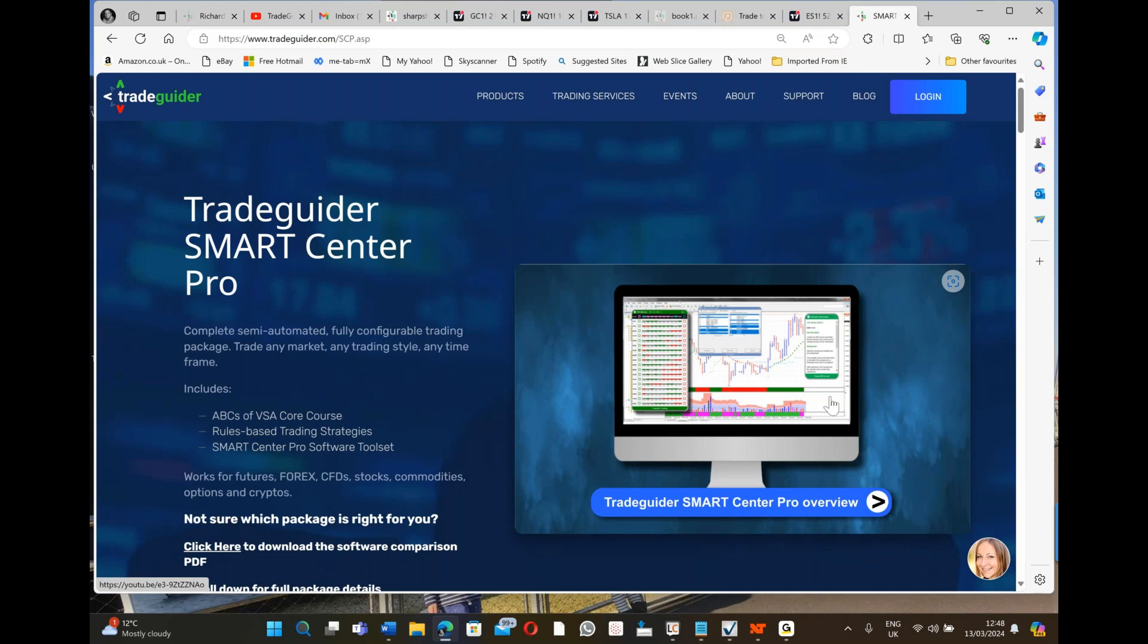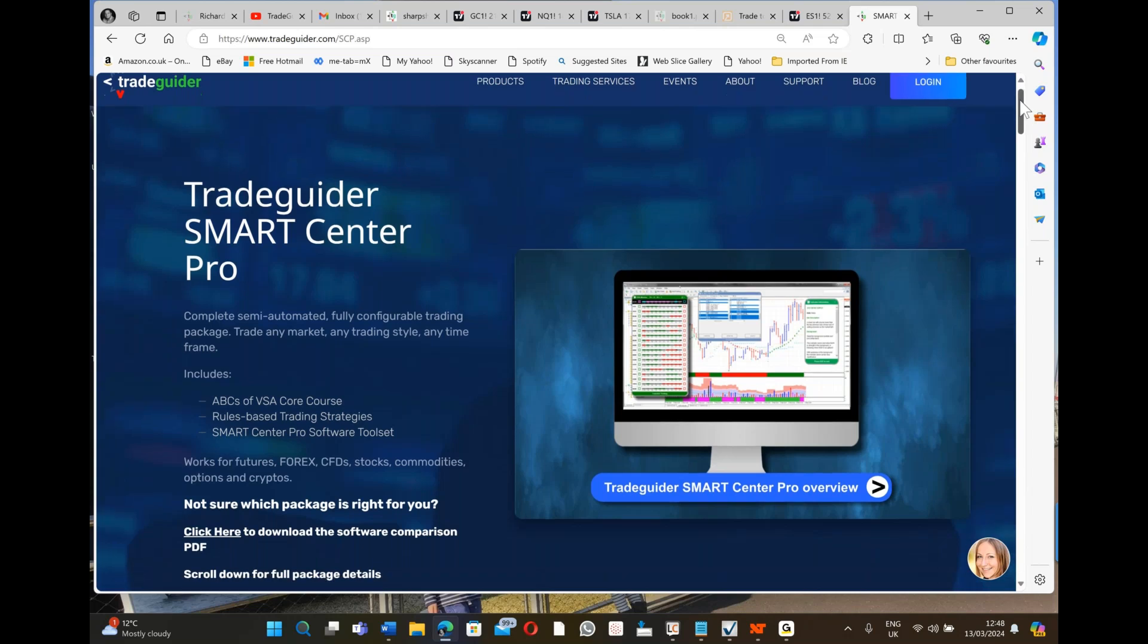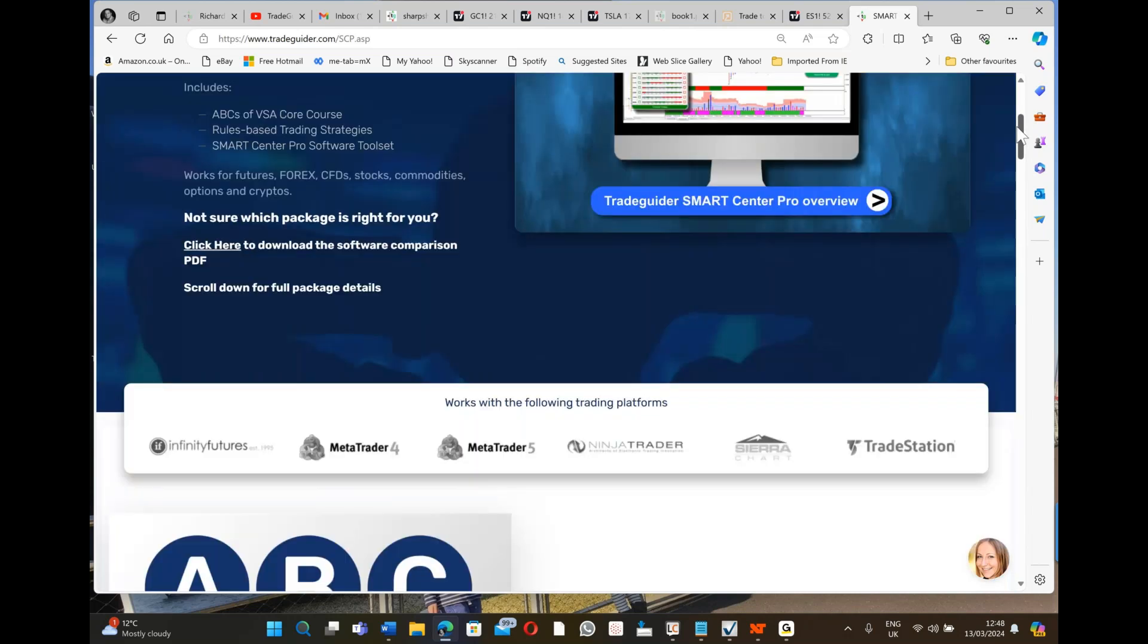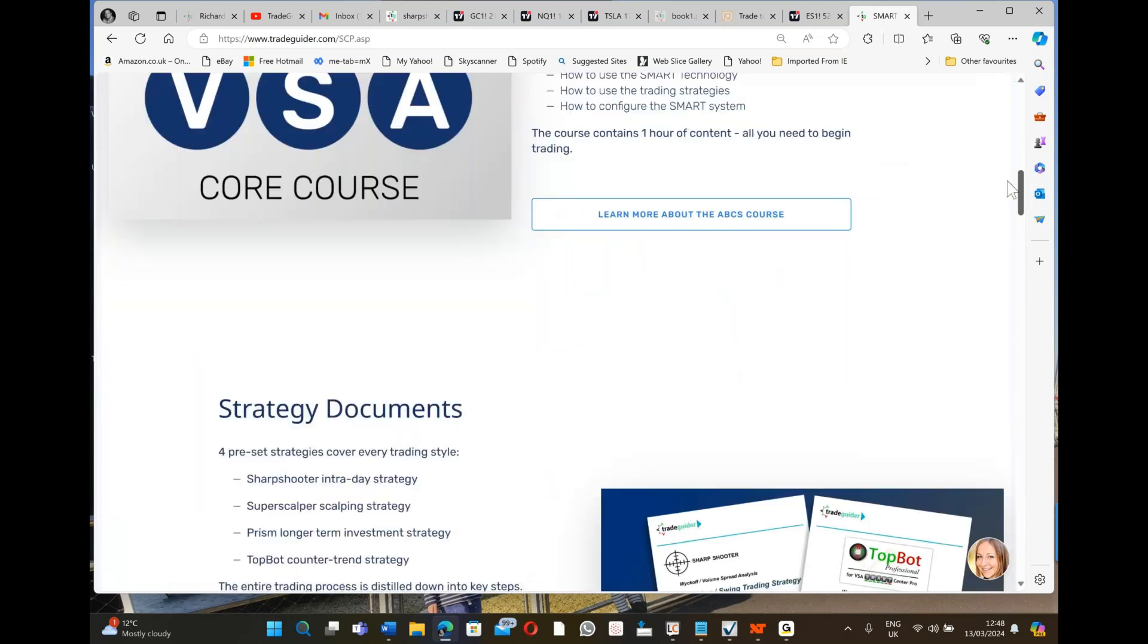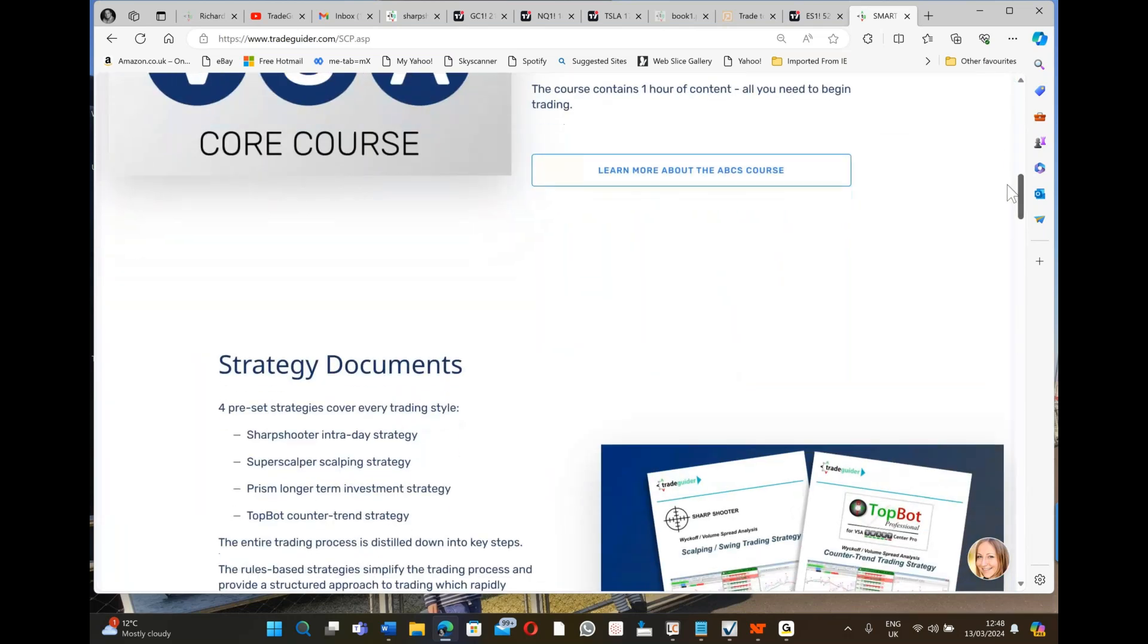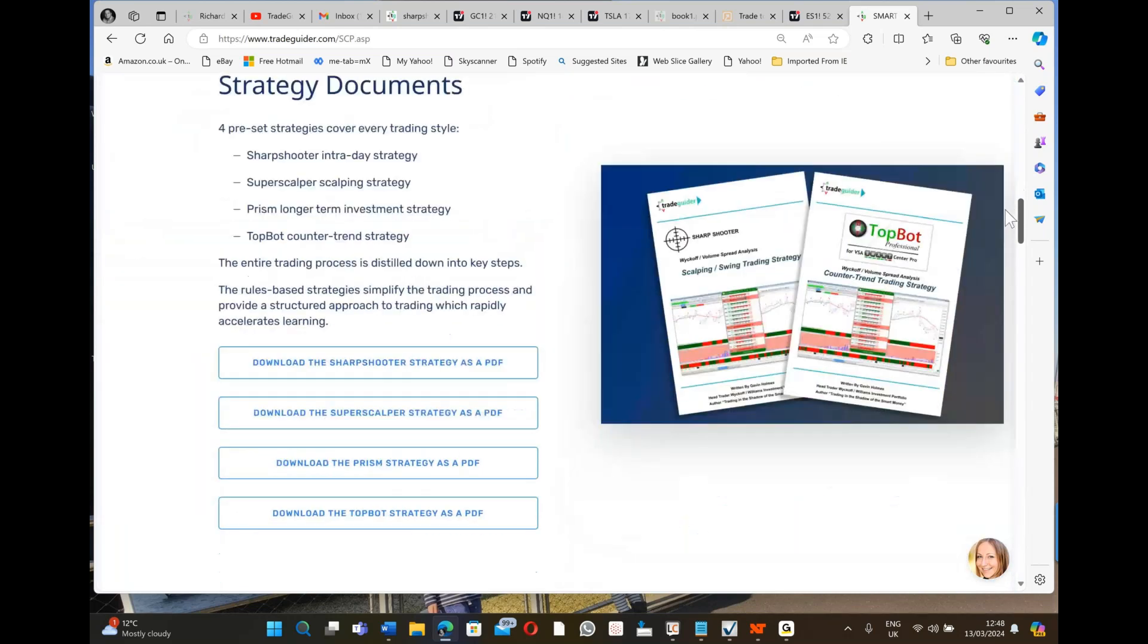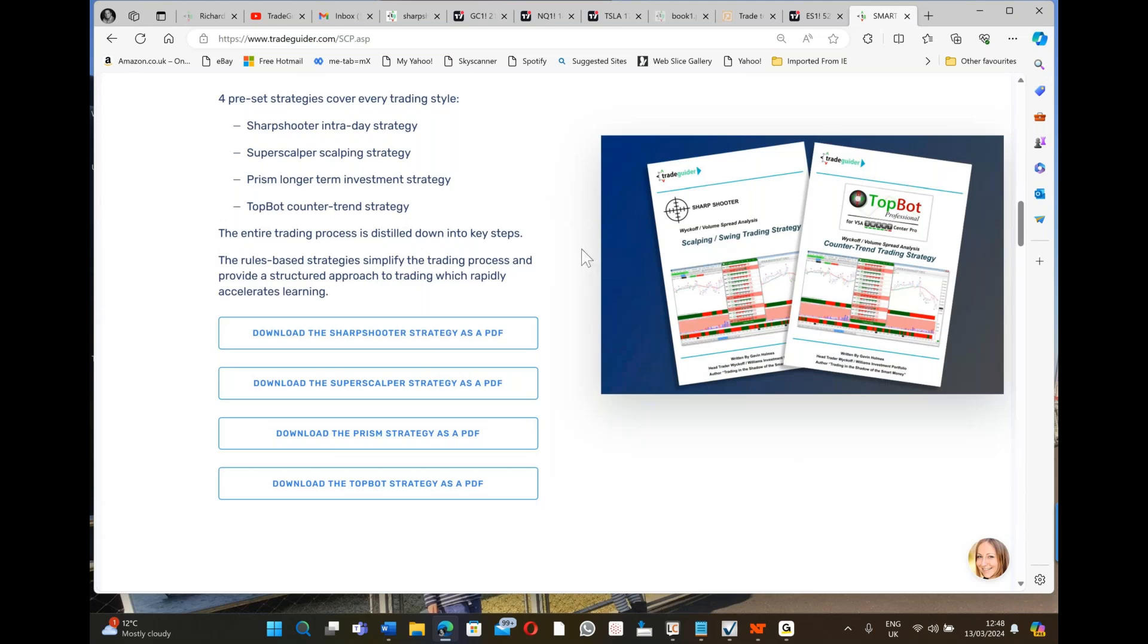When you watch the video it explains what I'm about to show you in a lot more detail, but let's go and look at this three-bar setup in SmartCenter Pro. Keep in mind that this particular program comes with a set of rules called strategy documents, and you can actually download them from that web page.